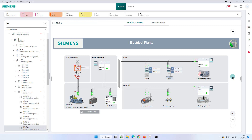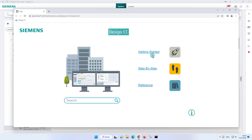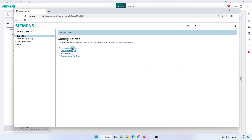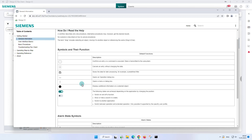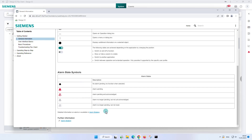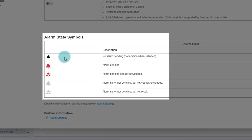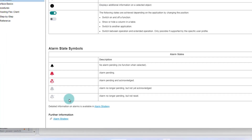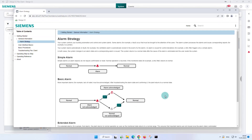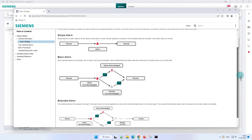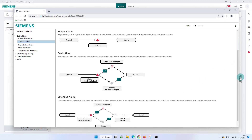This is also evident in the online help document. We use online help to explain general information. In getting started and general information, we find the alarm state symbols and the alarm strategy explanations. This overview shows the different alarm bell states, from alarm pending to alarm no longer pending and not reset. In the alarm strategy we distinguish between three types of alarms: simple, basic and extended.